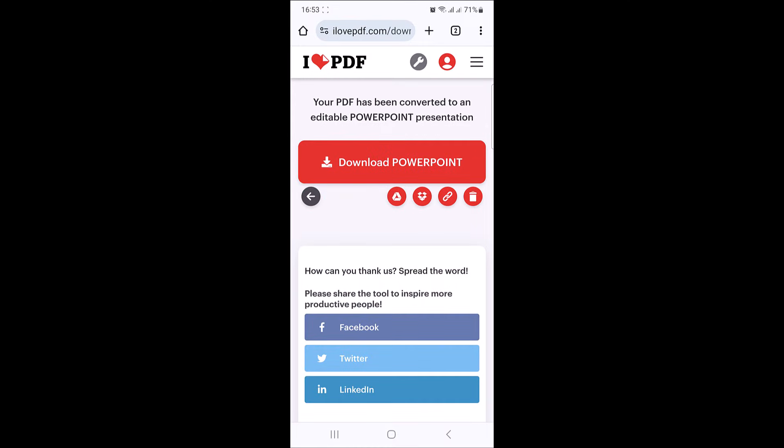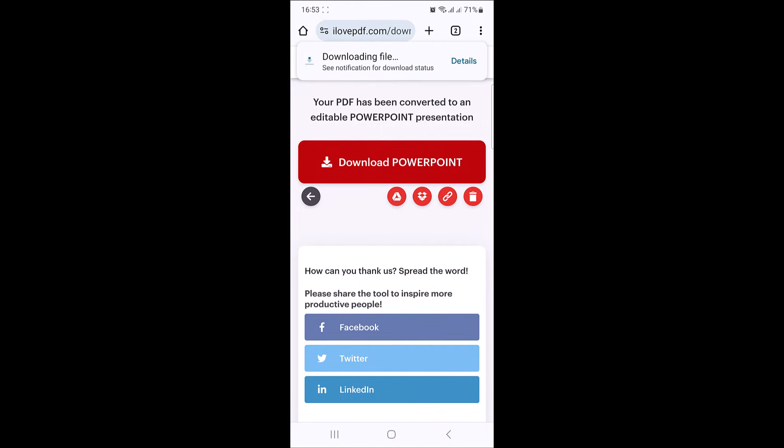It's converting PDF to PowerPoint. Now tap on download PowerPoint. The file is downloaded. Tap to open it.